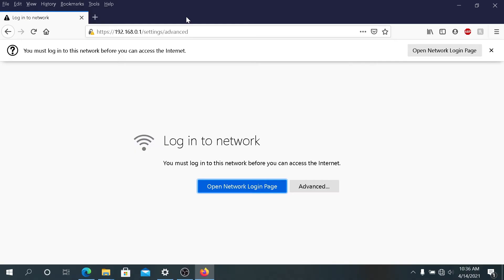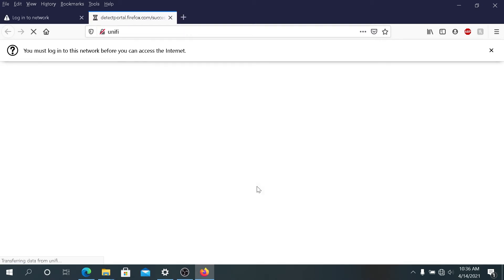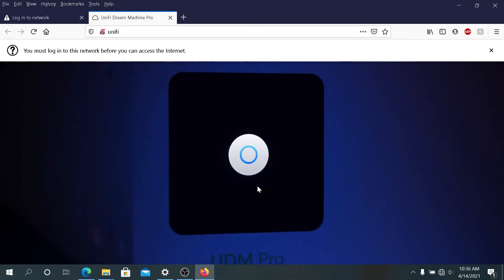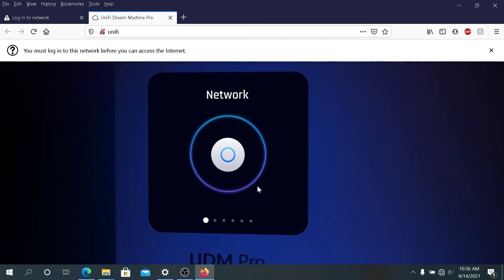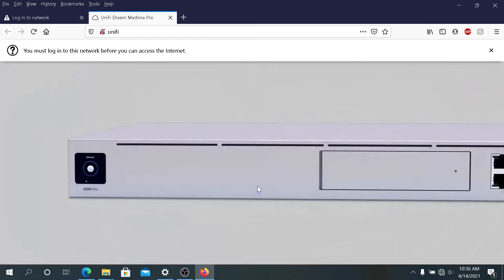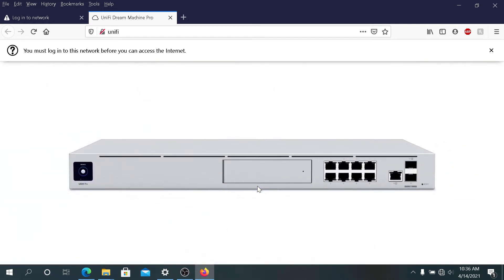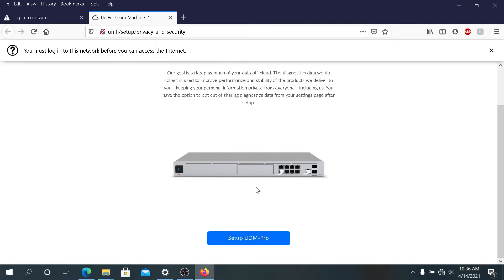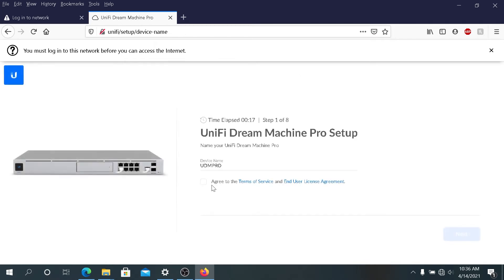Once your system reboots, you can refresh your page and it will take you to this page, log into your network. We can click open network login page, and then in here we need to scroll down and click setup Ubiquiti Dream Machine and then go through the setup process.